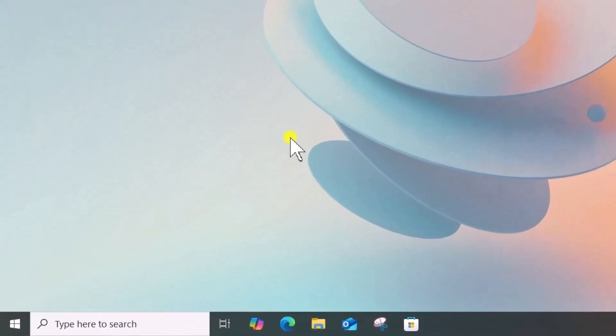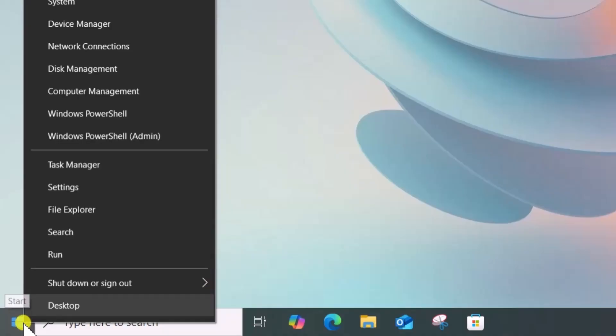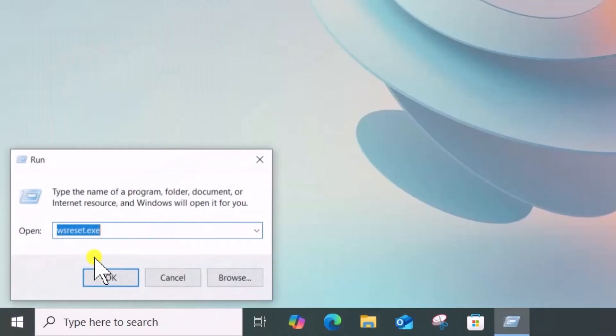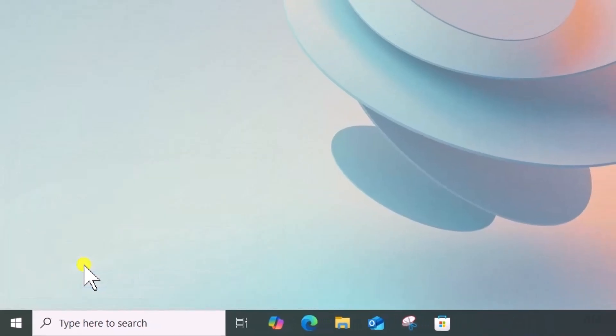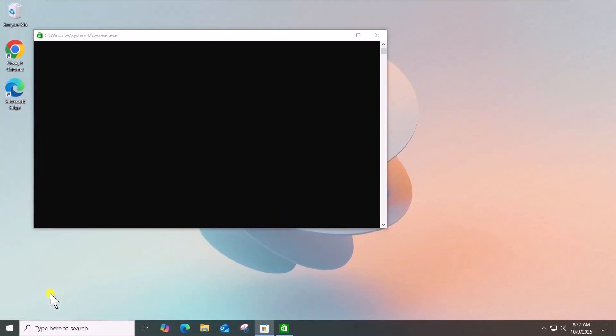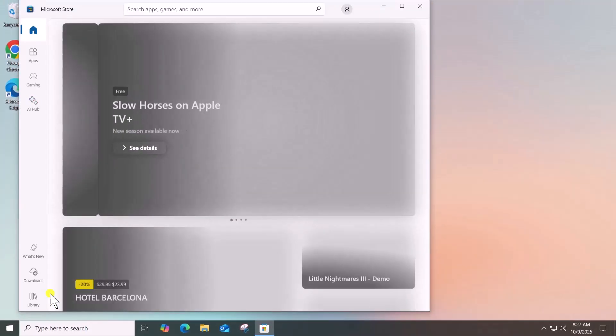Right-click on the Windows icon. Select Run. Type wsreset.exe and press Enter. Wait for a few seconds until the store opens automatically.